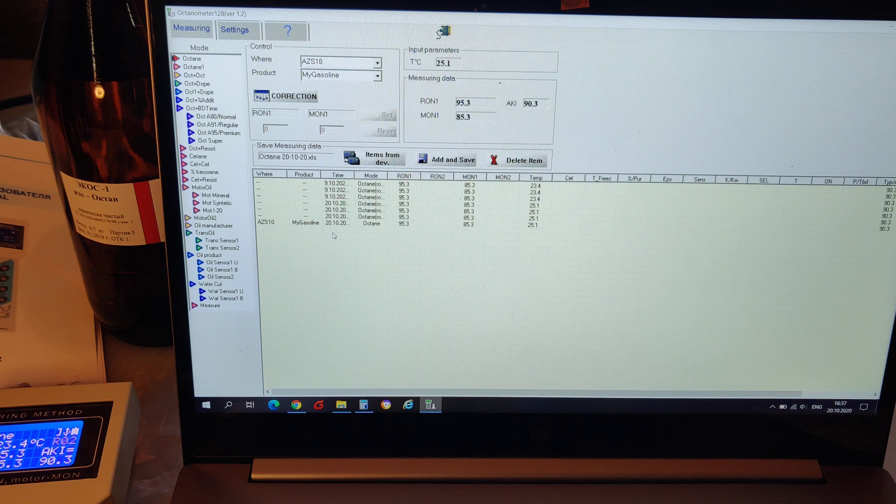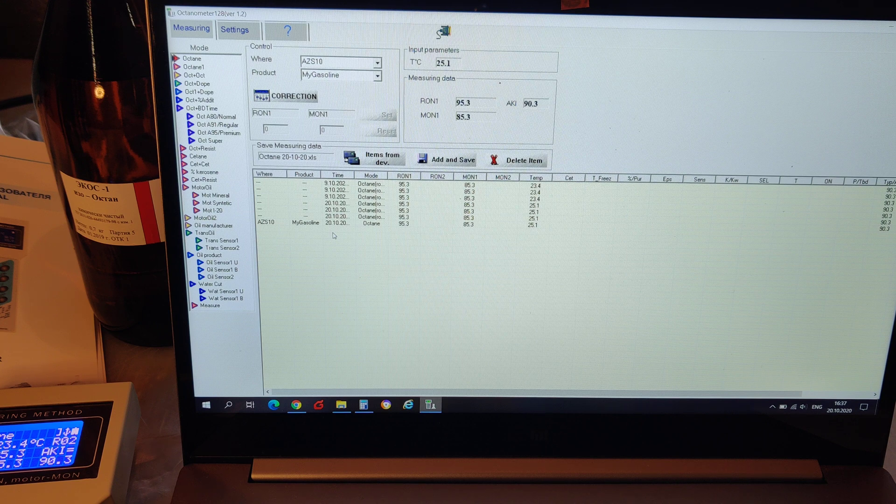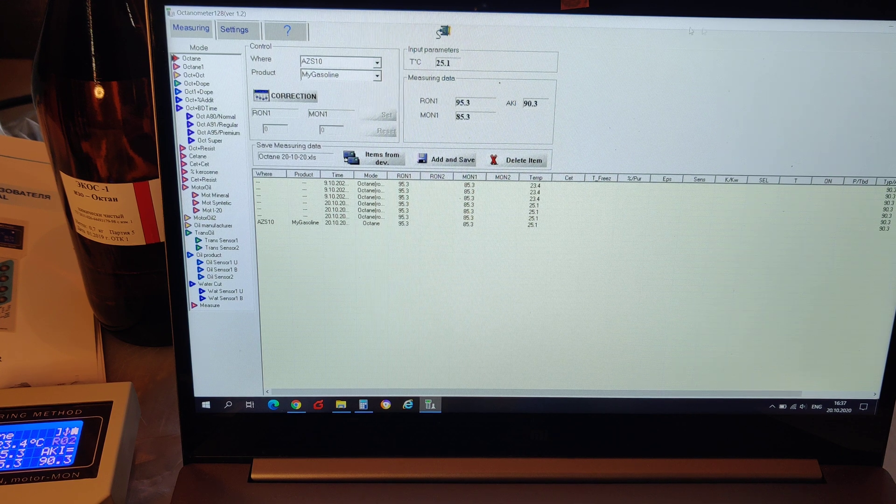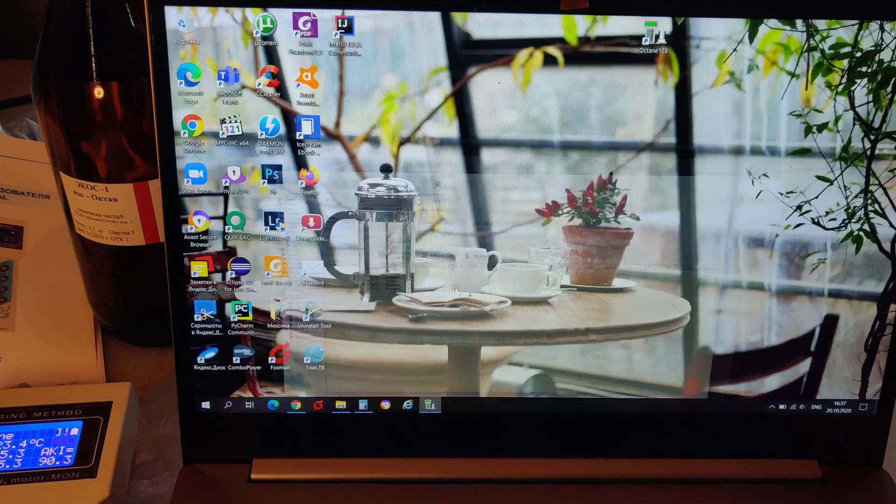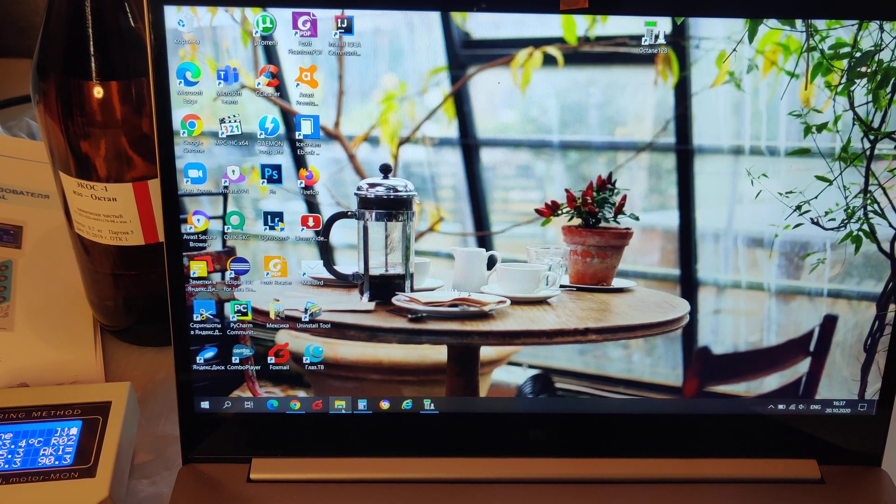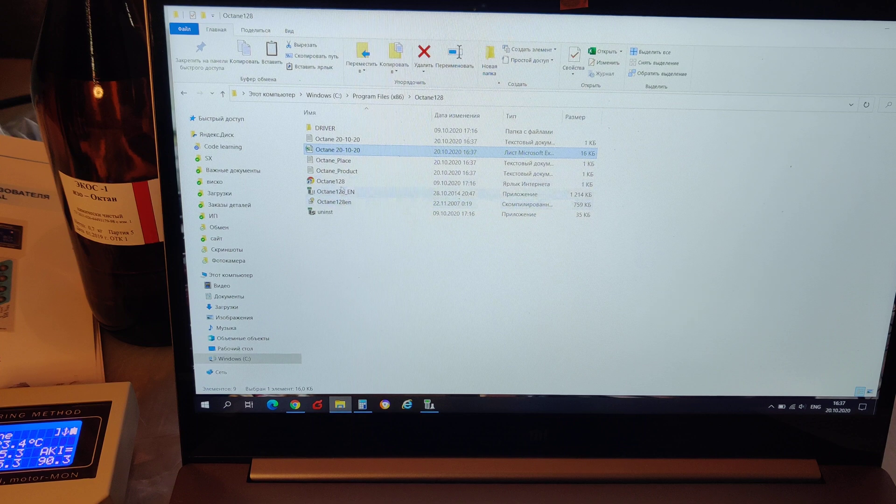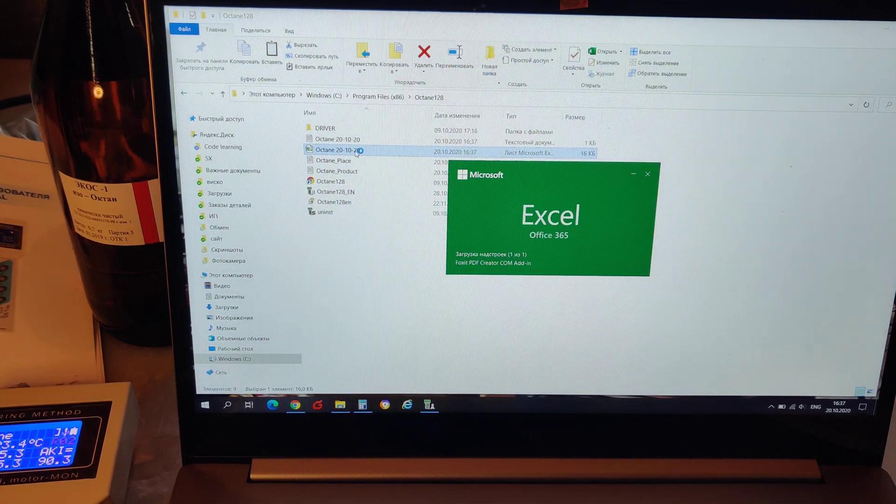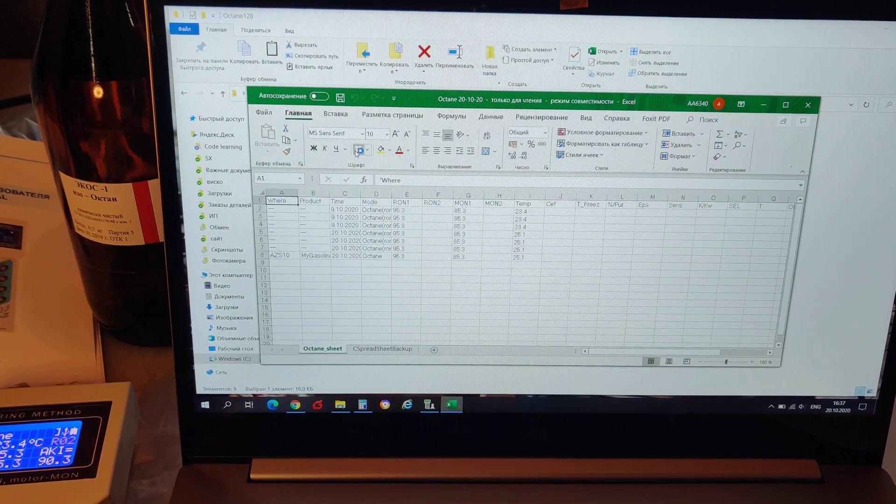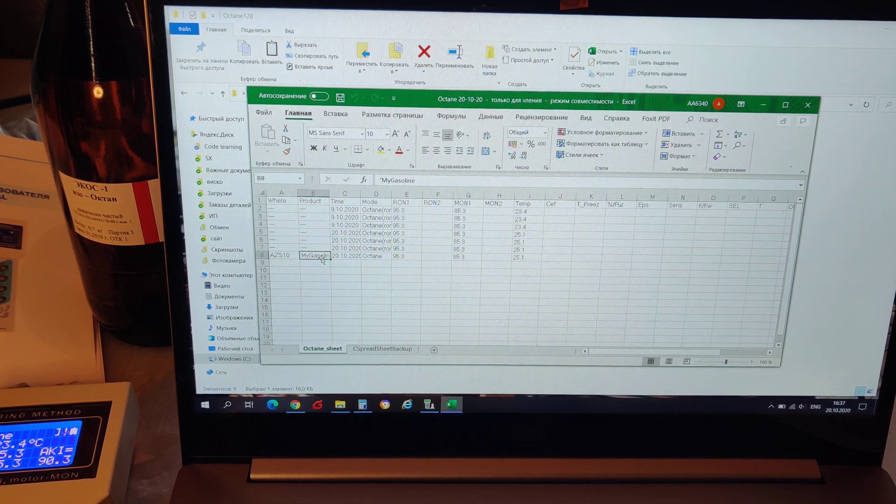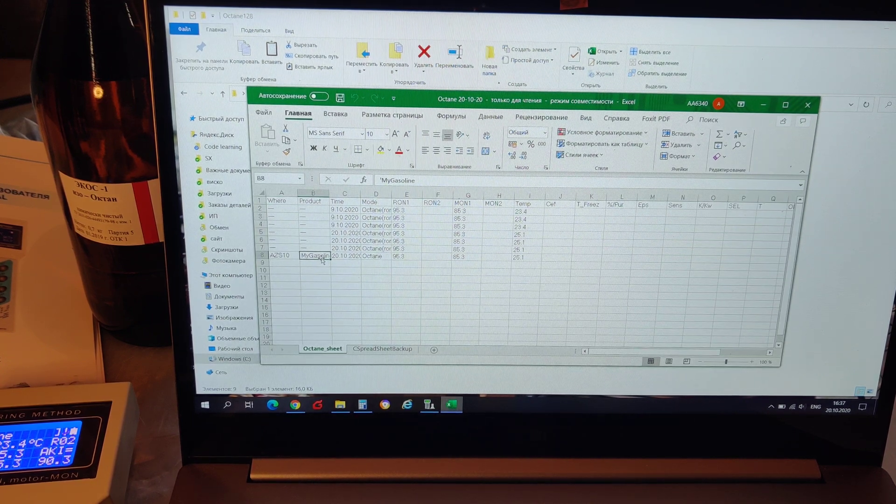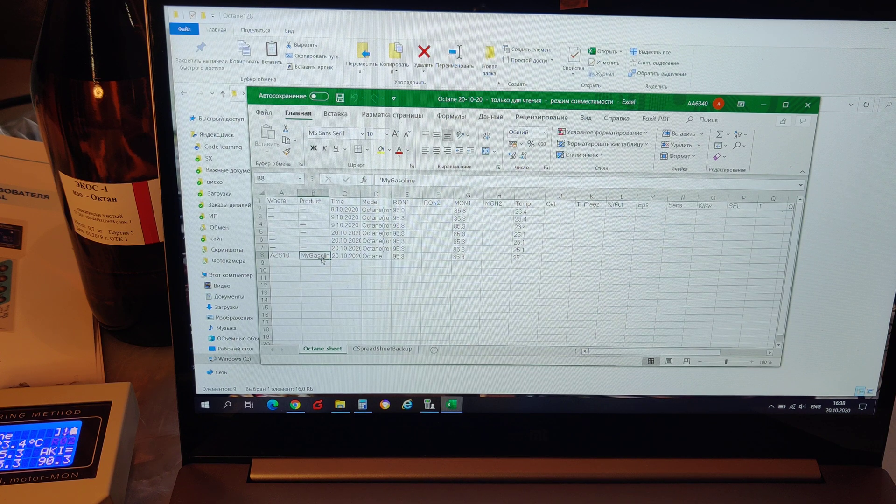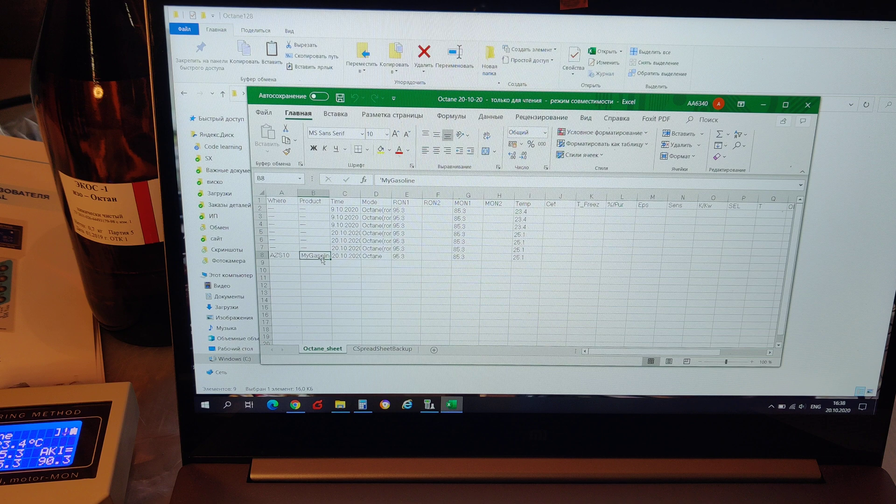This last octane check was added to the Excel table on the fly. Let's have a look. Here, in the bottom row you can see it. To save this table I should use save as button of Excel.